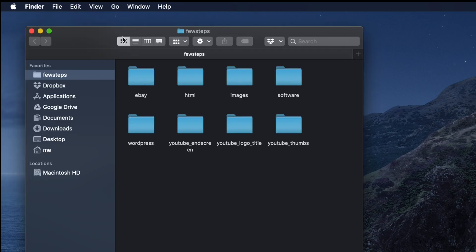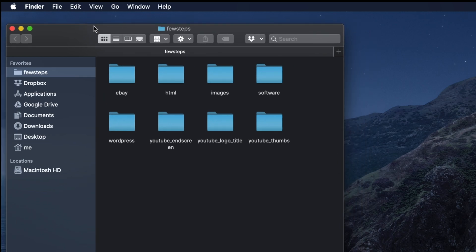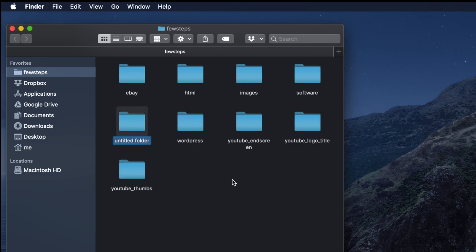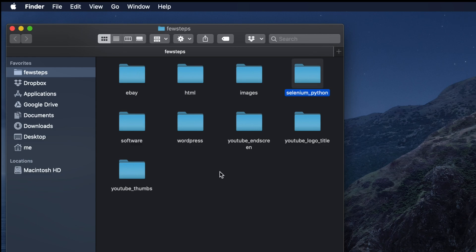For my case I am using a folder location on my computer. I have one folder called 'Few Steps' and here I am going to create a new folder. The folder name I am typing is 'selenium_python', as this is Python with Selenium.